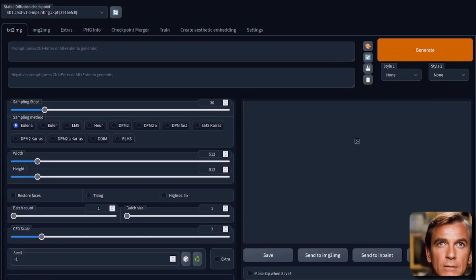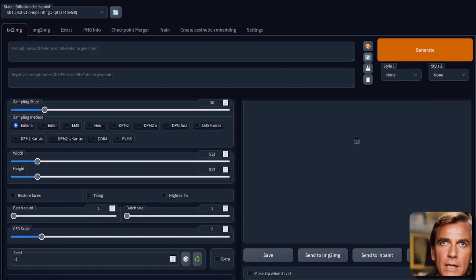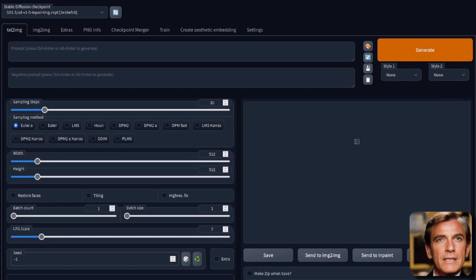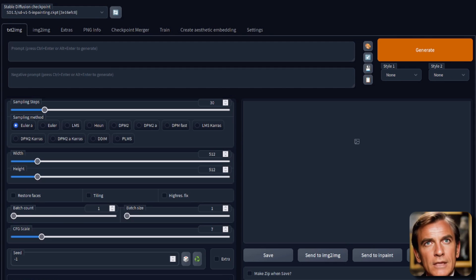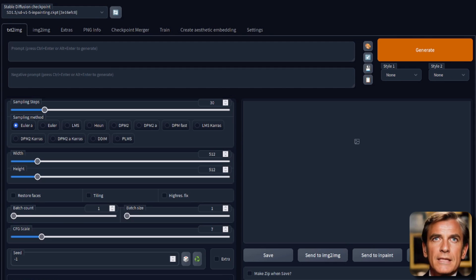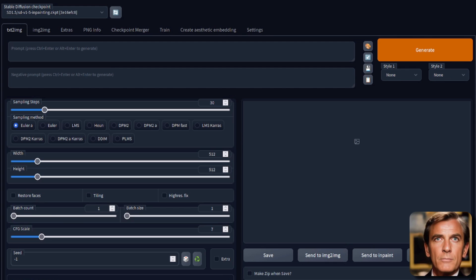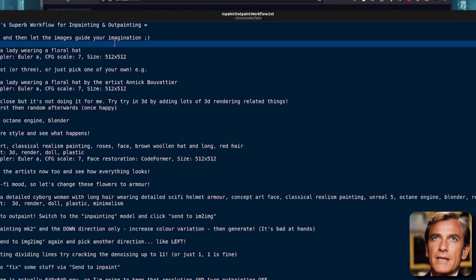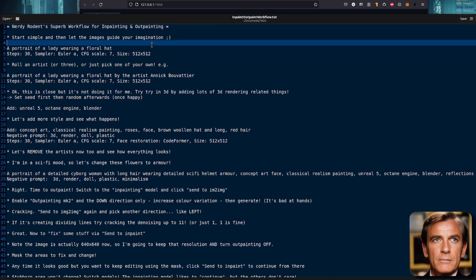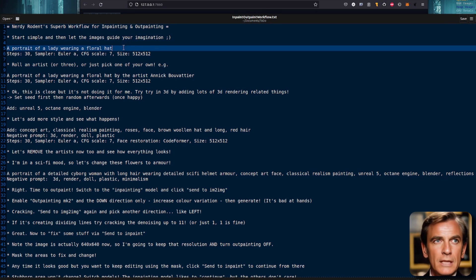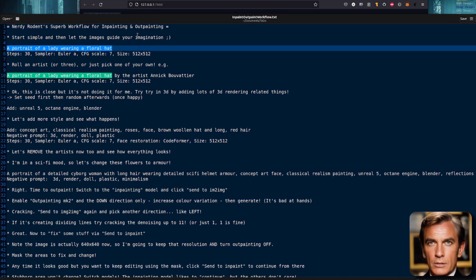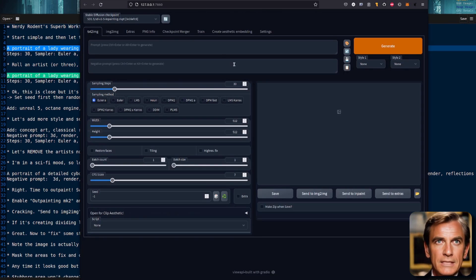Does your stable diffusion art not quite come out the way you want it to? Still a little bit confused about in-painting and out-painting, especially with version 1.5? Or maybe you just want to see an artistic workflow from the beginning right through to the very end. Here it is.